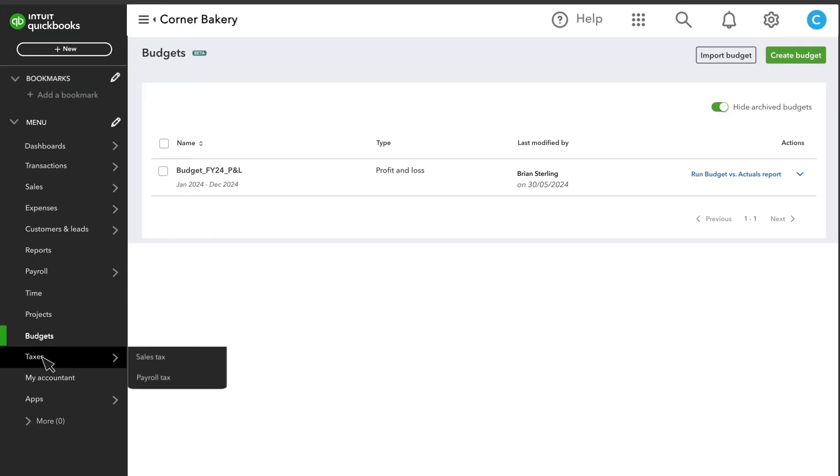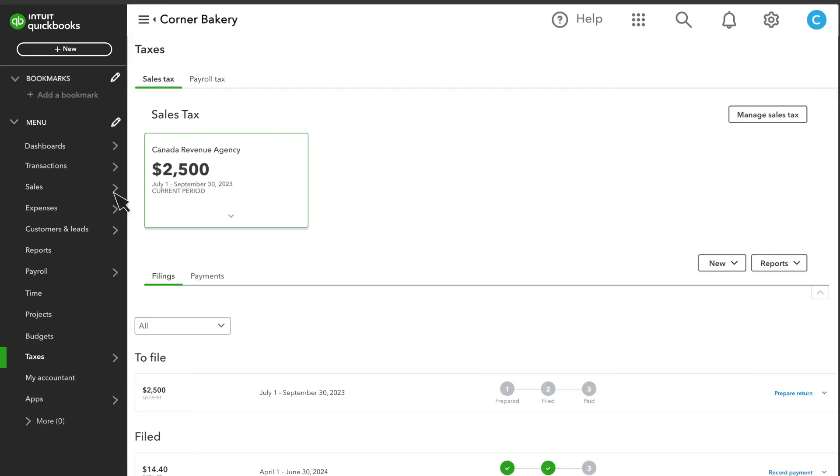Next, the Taxes tab is where you set up your sales tax rates and view or manage any other taxes or filings your business has.